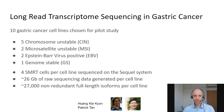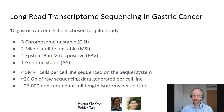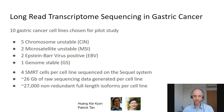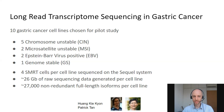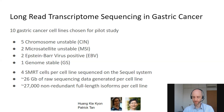For this project we sequenced 10 gastric cancer cell lines chosen to reflect diversity in gastric cancer — including chromosome-unstable cell lines, microsatellite-unstable cell lines, two EBV-positive cell lines, and genome-stable gastric cancer cell lines. Each was sequenced with four flow cells, generating about 26 gigabytes of raw sequencing data, and in total we get about 27,000 non-redundant full-length isoforms per cell line.